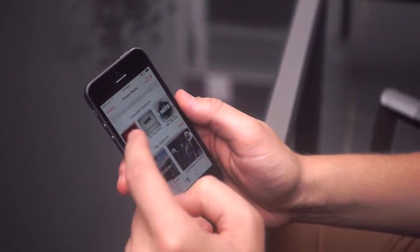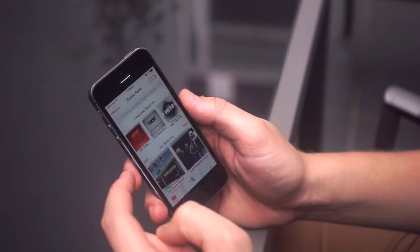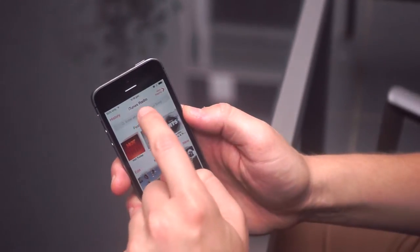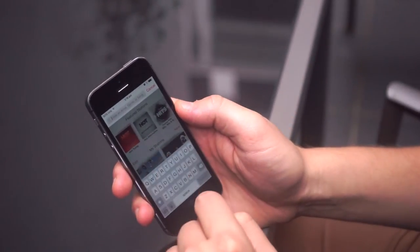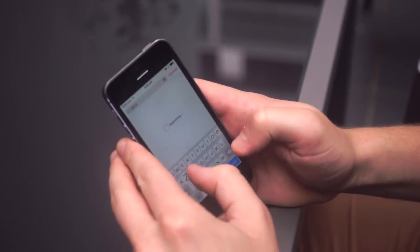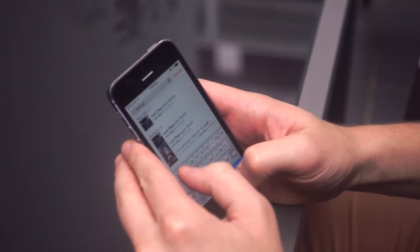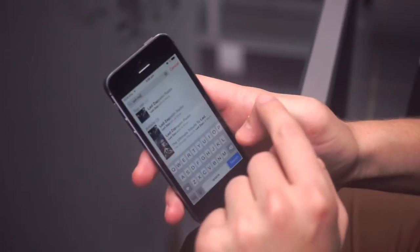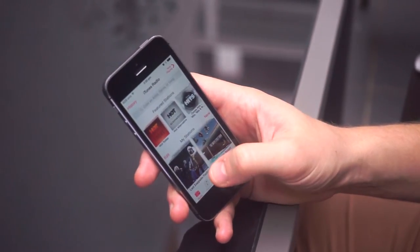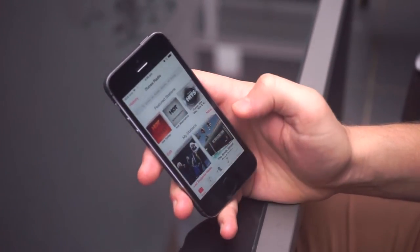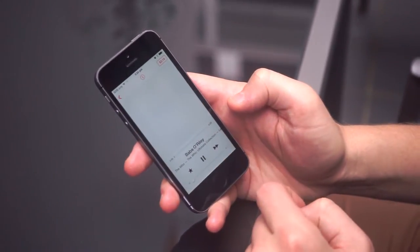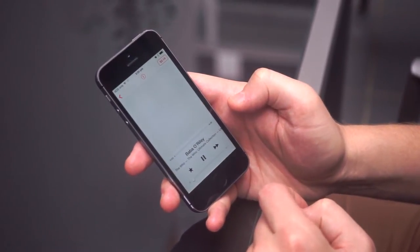iTunes Radio isn't like regular iTunes — you can't build your own playlists or even listen to specific albums or artists. Instead, your selection of an album, artist, or song creates a radio station built around similar music, so a Led Zeppelin radio station might also feature Cream and Jimi Hendrix, for example. You can skip and pause songs but you can't go back, and you can't select a specific song unless you want to build a new station around it.